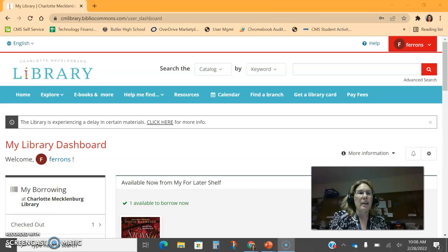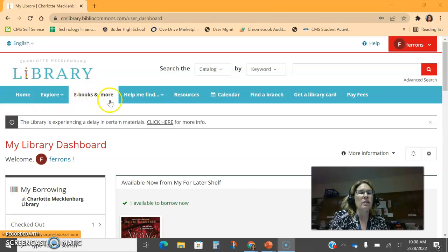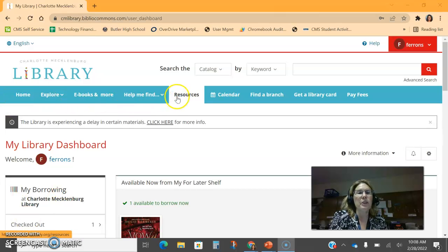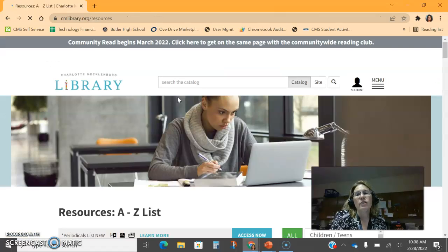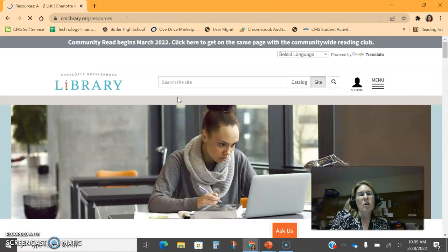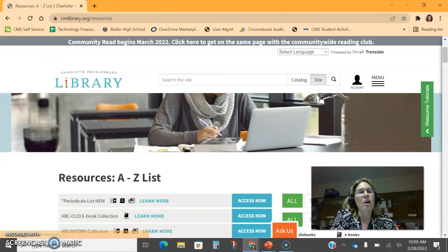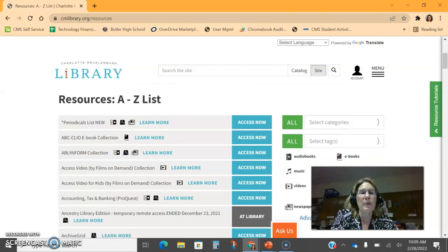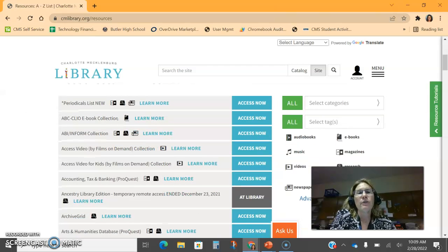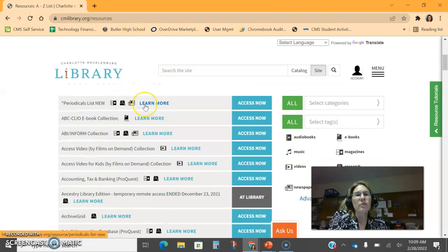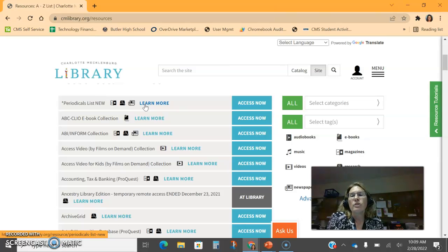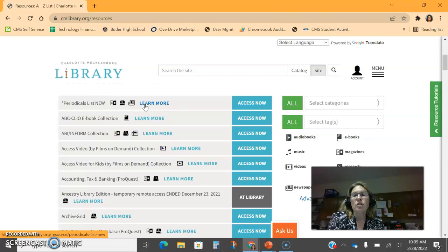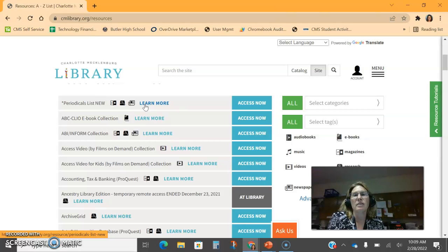Once you log in, we're going to find the digital resources on this blue menu bar at the top. Look for resources, and the resources are on the page in alphabetical order. You'll notice it will tell you about each resource if you click learn more. You can also click access now and may be prompted to enter your username and password again.